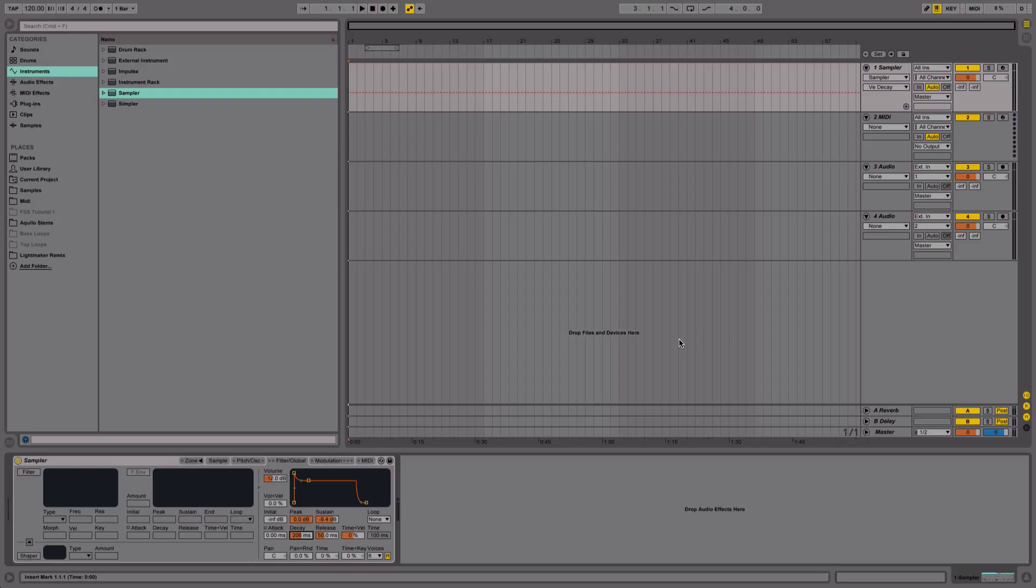When layering kicks, this is even more important, because if you don't pay close attention to the time domain, your kick is going to induce phasing and all kinds of issues like that.